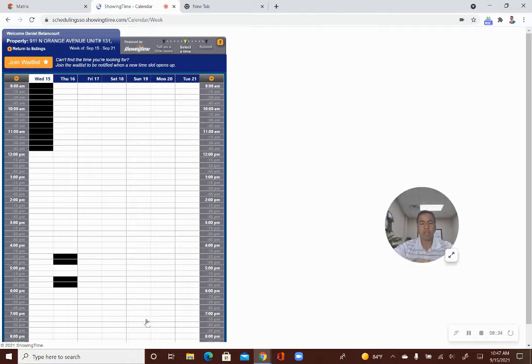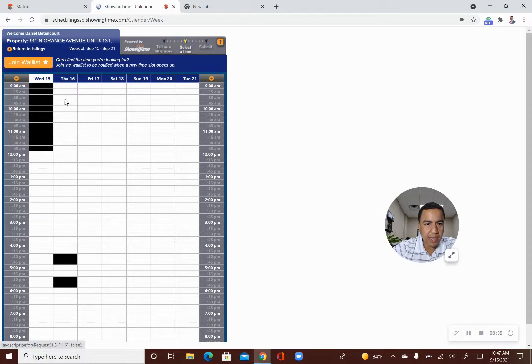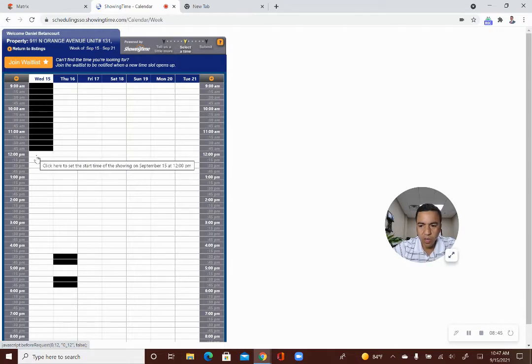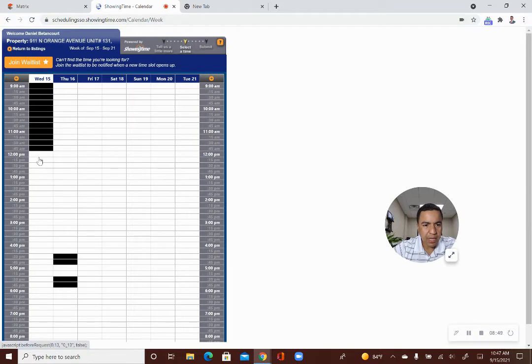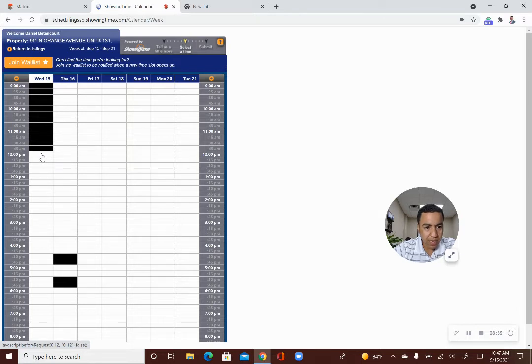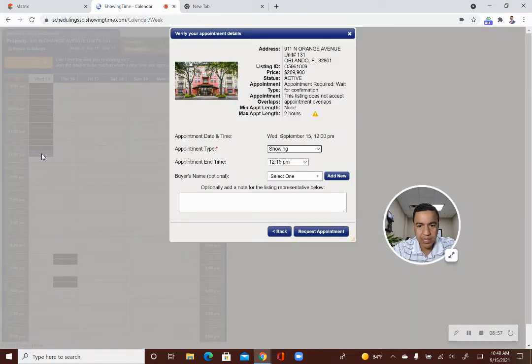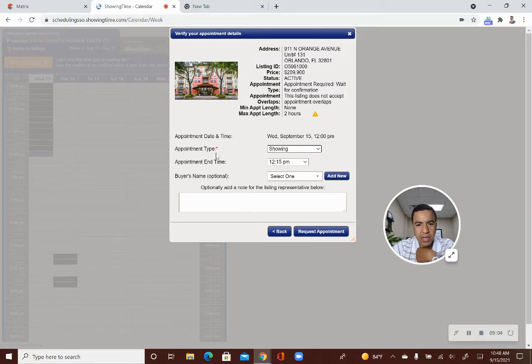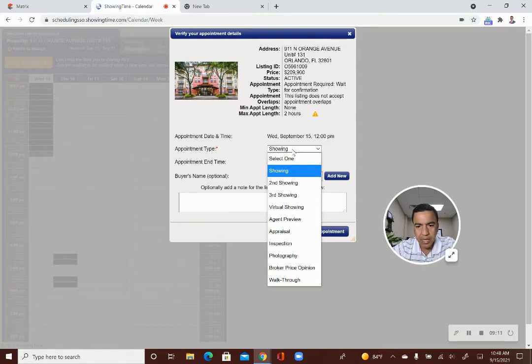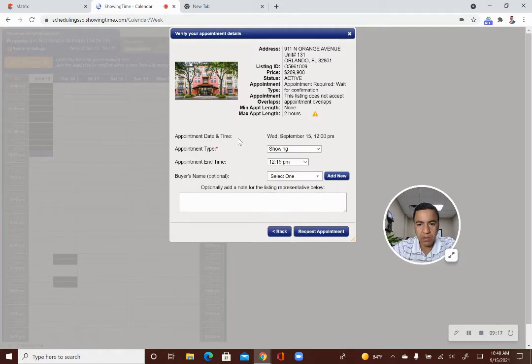This is what I was looking for. So I have chosen to schedule a single showing, and it's giving me the times that are available. So today is Wednesday, and it's already almost 12, so the times behind us are unavailable. And sometimes you'll click. Right now it's 10.45 a.m. So if I were to click on 12 p.m. and request this time, it gives me the option. It says, I'm requesting an appointment for Wednesday, 12 p.m. What kind of appointment is this? This is going to be a showing. It gives you these other options, second showing, third showing, virtual showing, agent preview, appraisal, inspection, photography, broker price opinion, or walkthrough. This is going to be a showing.